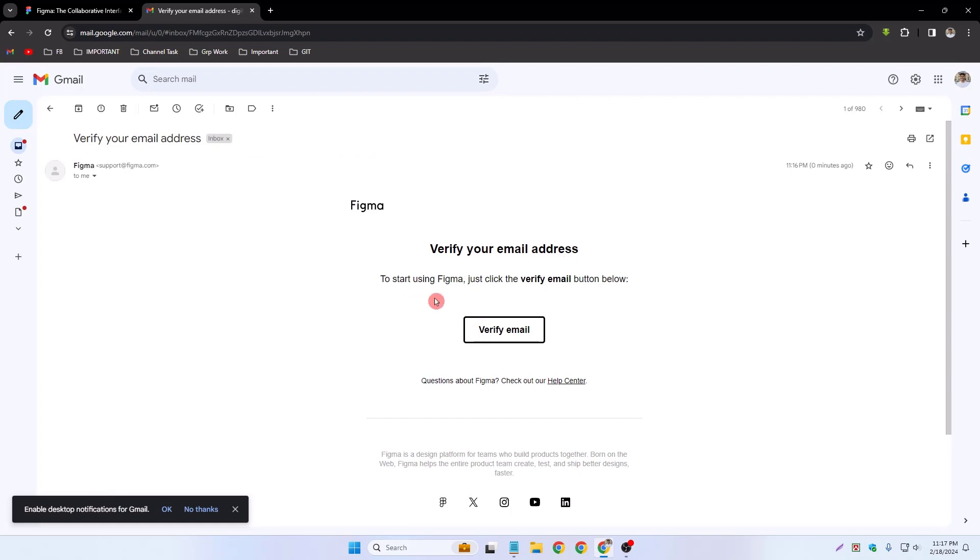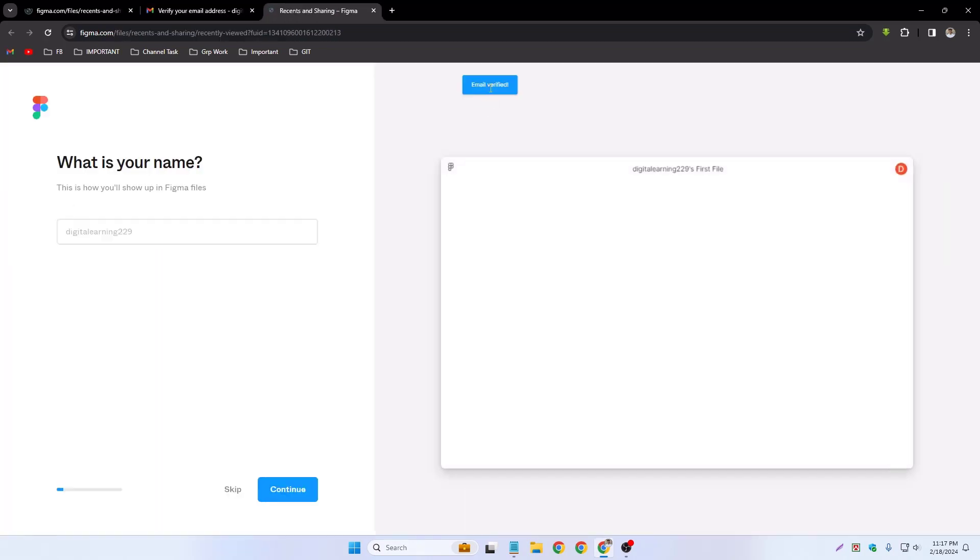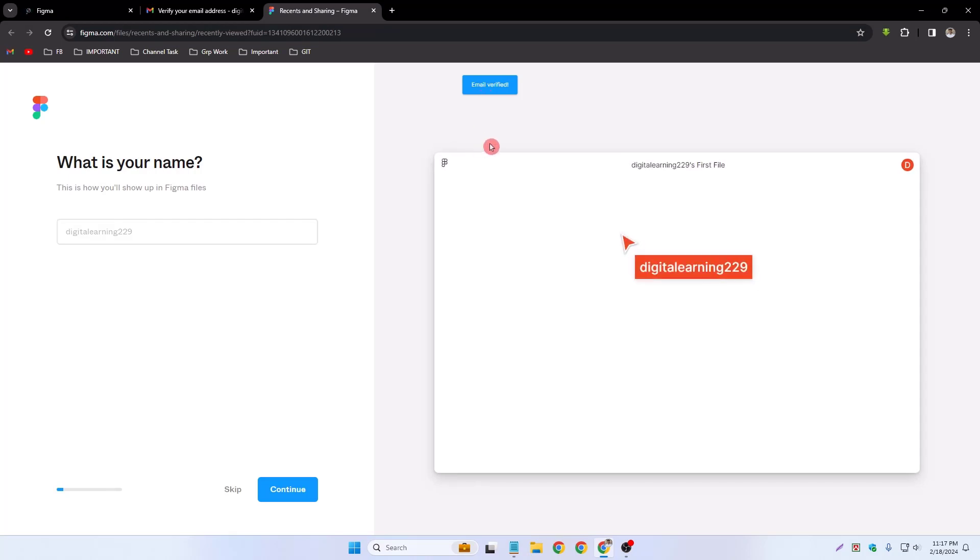Verifying our Figma's account. Email verified. Now I write my name, my Figma account name. What is your name? Like here's the programmer. And continue.